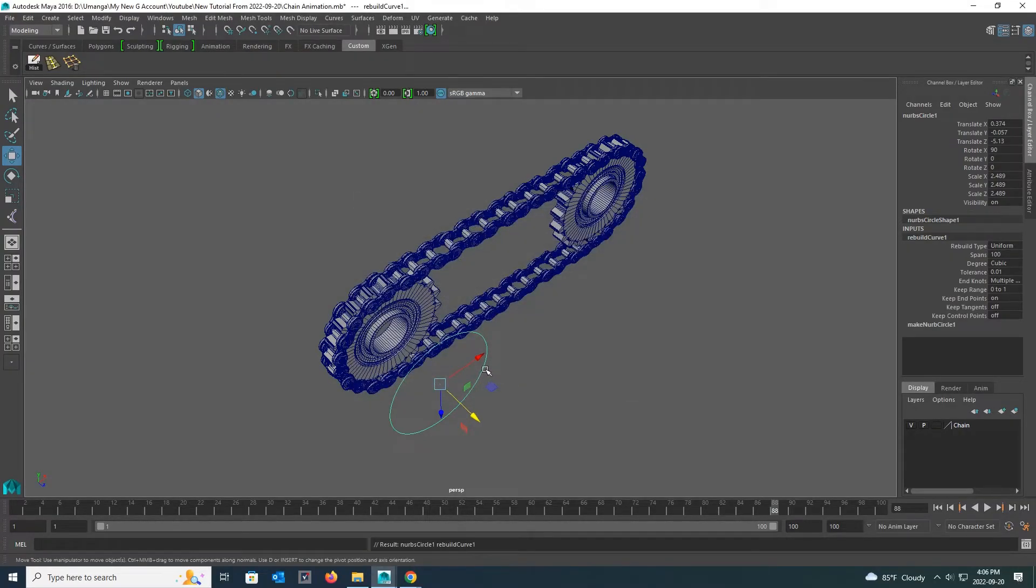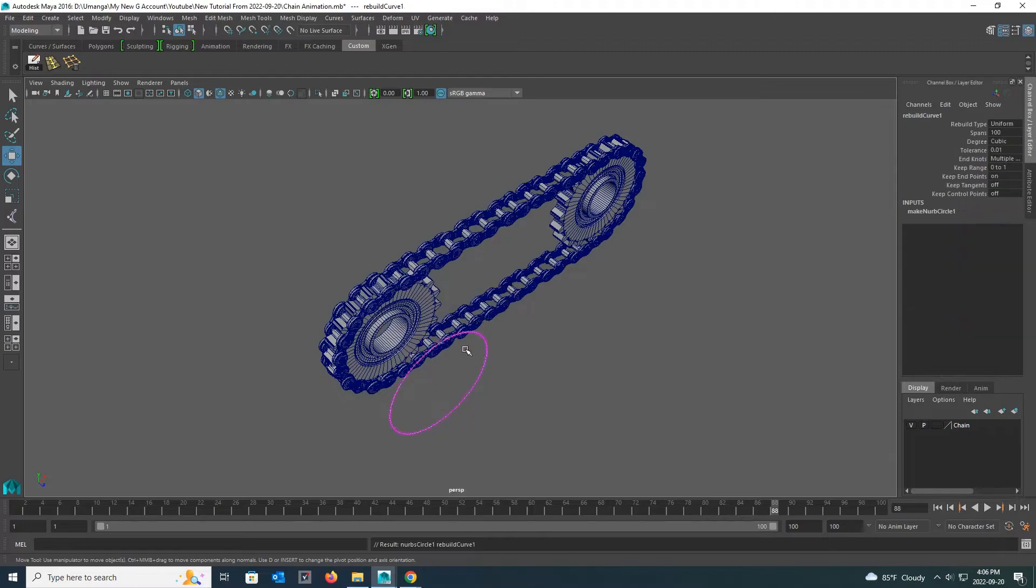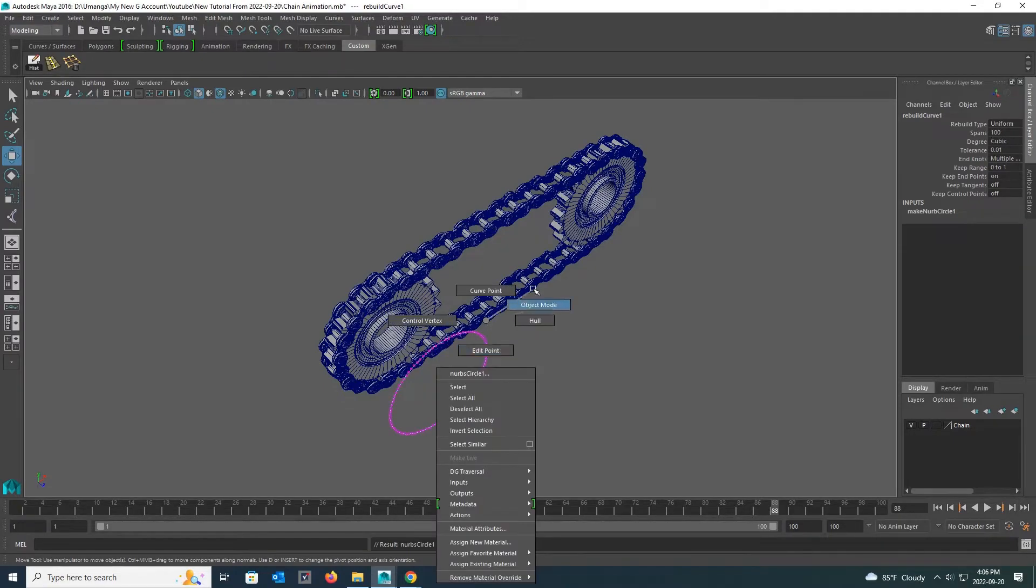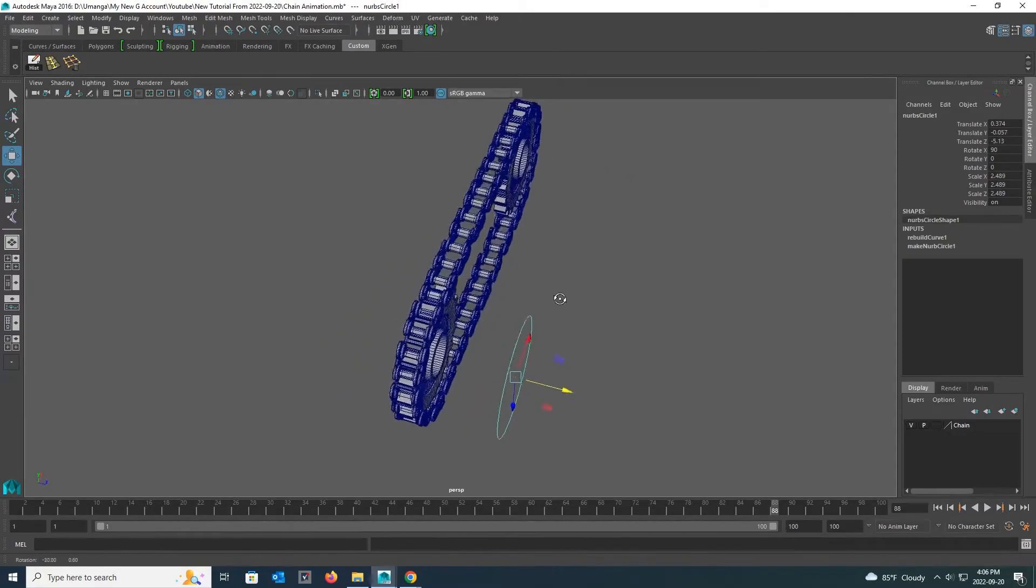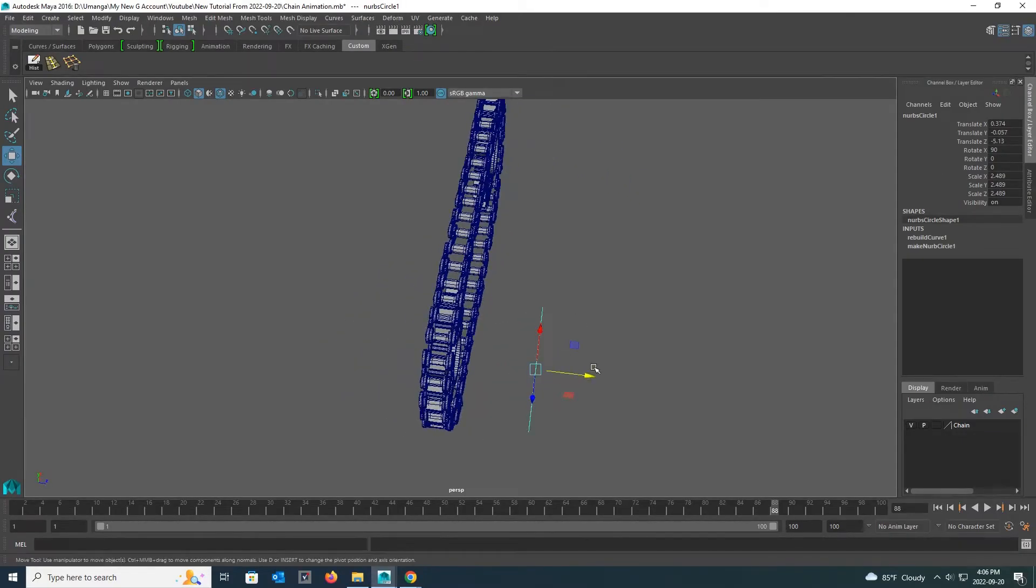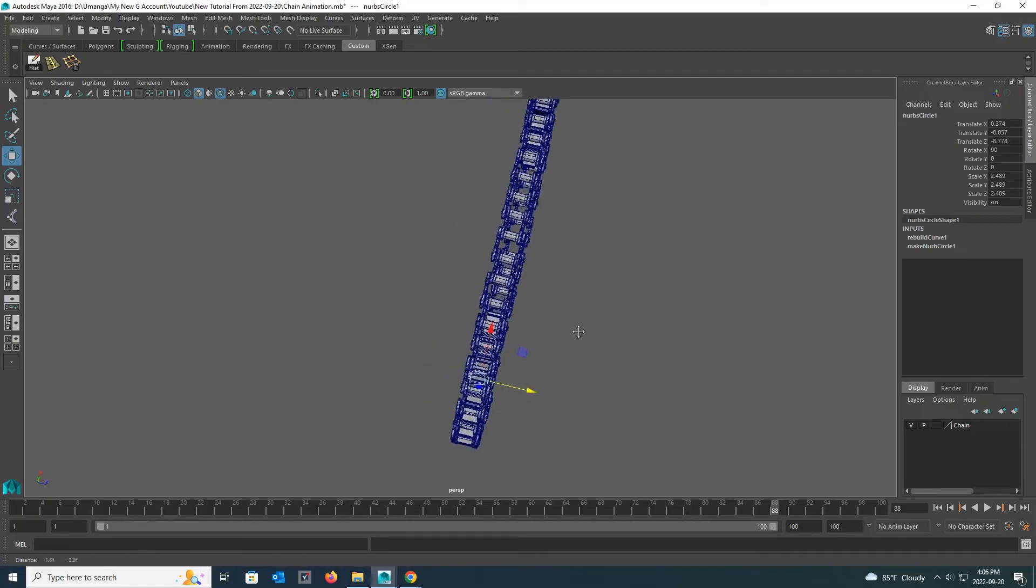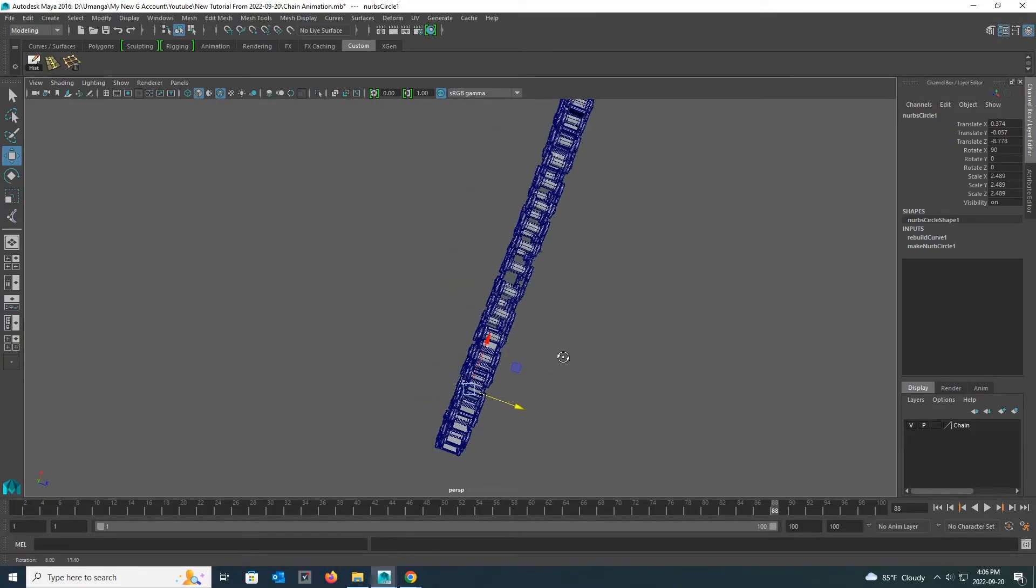Then go back to the control vertex. Then you can see how there are lots of pink dots around my circle. Now I can adjust my NURBS circle to the shape of this chain. Now I bring my NURBS circle right in the middle of this chain.